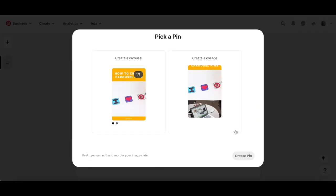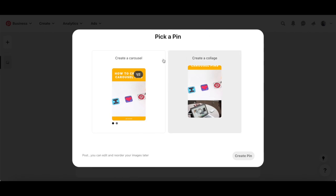Pinterest will ask you whether you wish to create a carousel or create a collage. Click on create a carousel, and then on create pin.